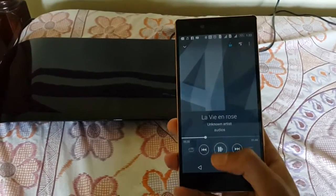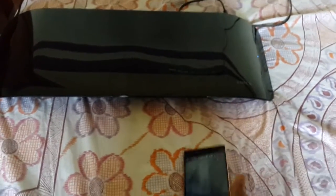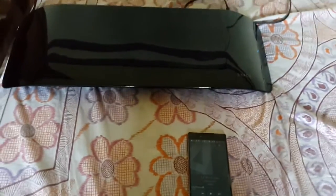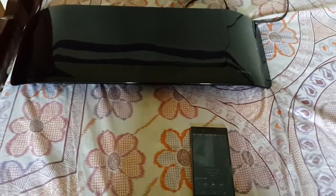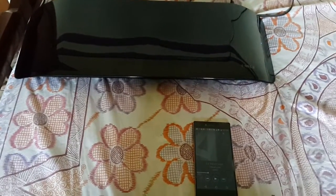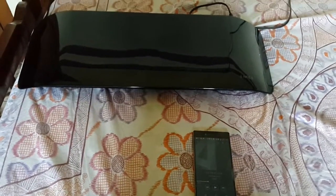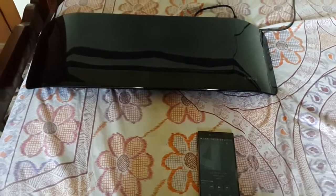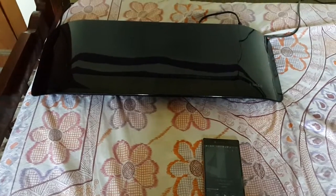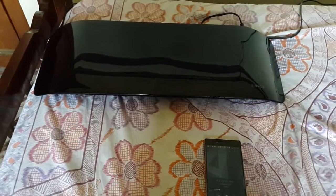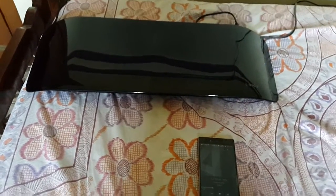So that's how you stream music from your phone to your wireless speaker using NFC. Thank you for watching, and please subscribe and like the video.